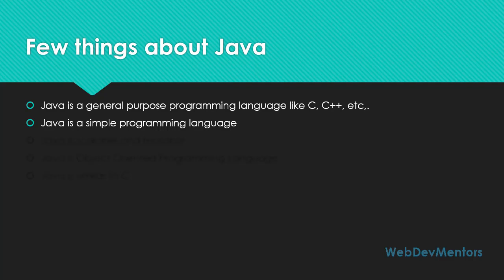Don't give it some time and there are chances that you will forget it. Java is scalable and reusable. Java scales well and is pretty good at scaling compared to other programming languages. It's highly reusable.